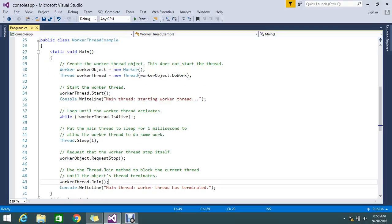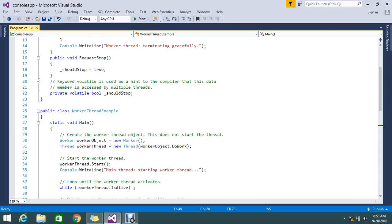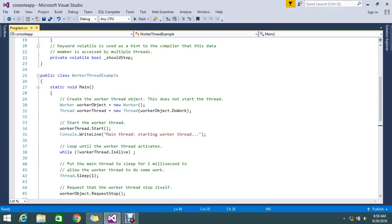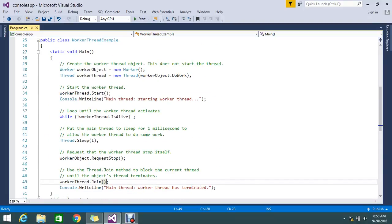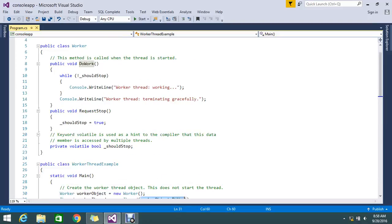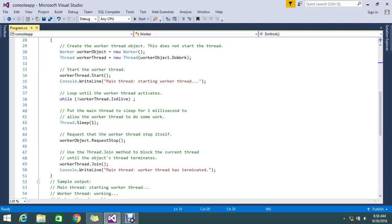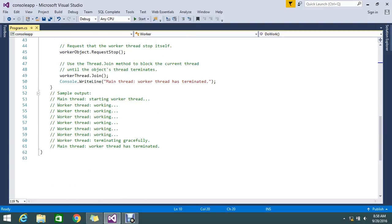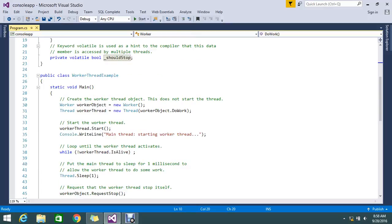I used workThread.Join() because it helps us to join the current thread that is running. I created a thread, looped it, and it will join the thread again and check the condition of the thread element. Now its condition is false, so it will skip out and throw that 'work thread has terminated'.